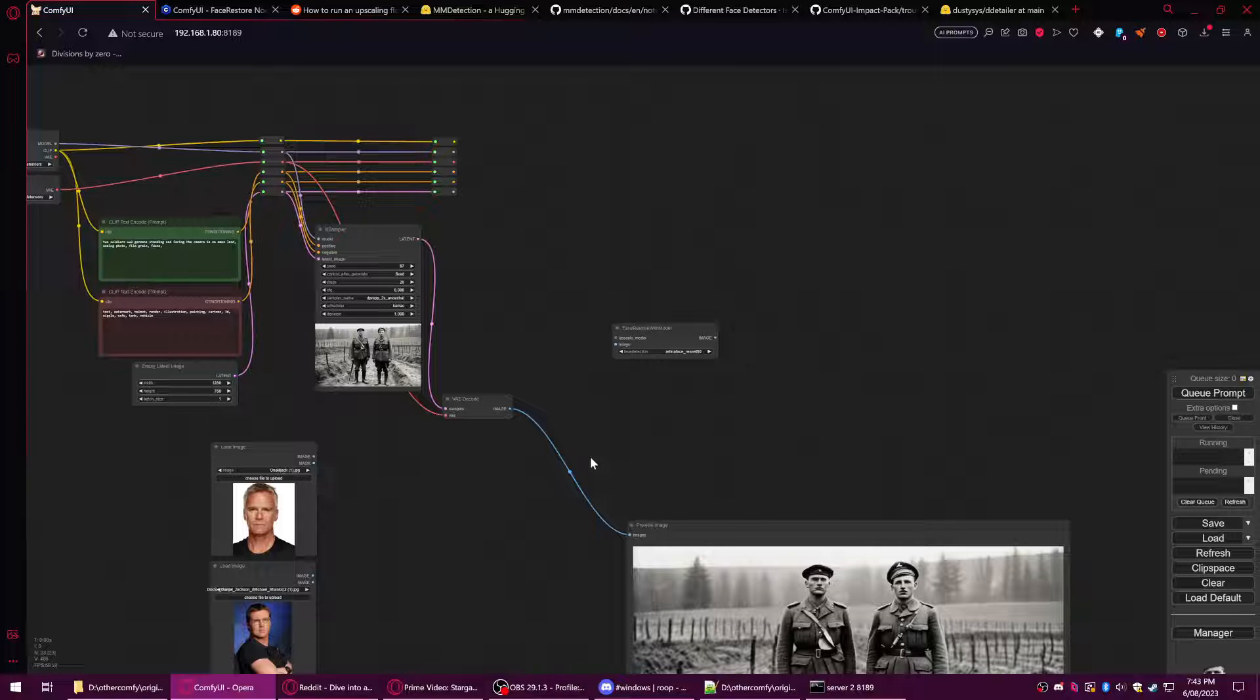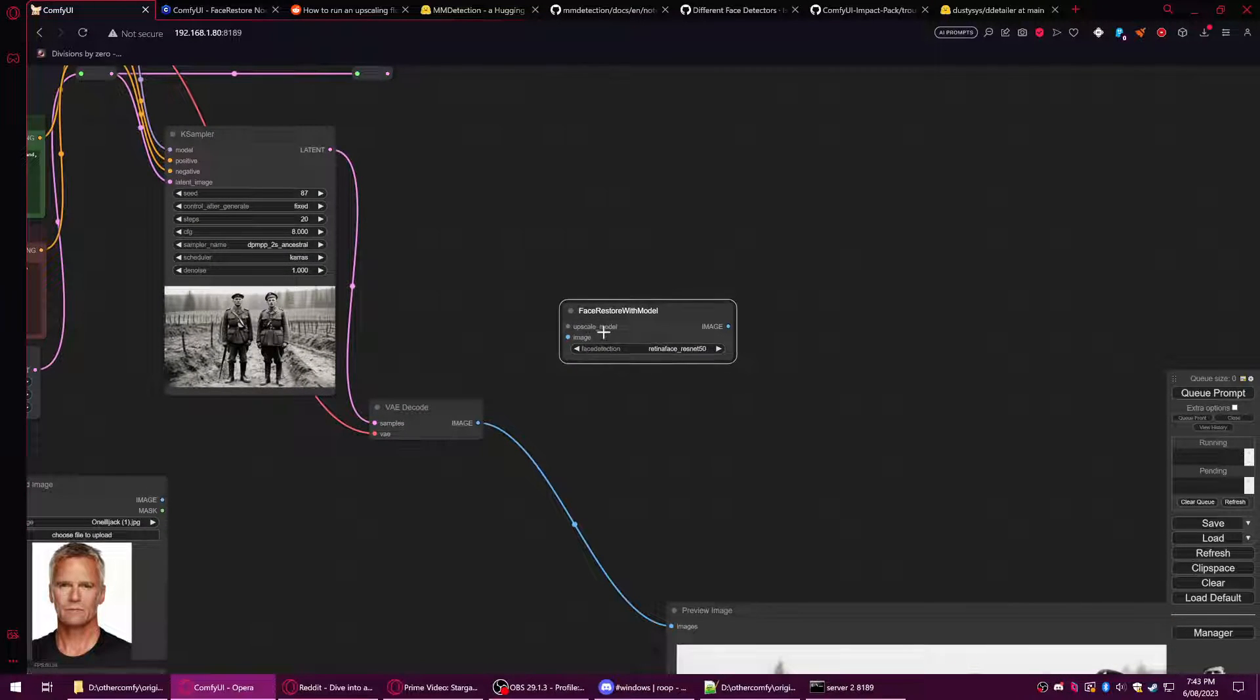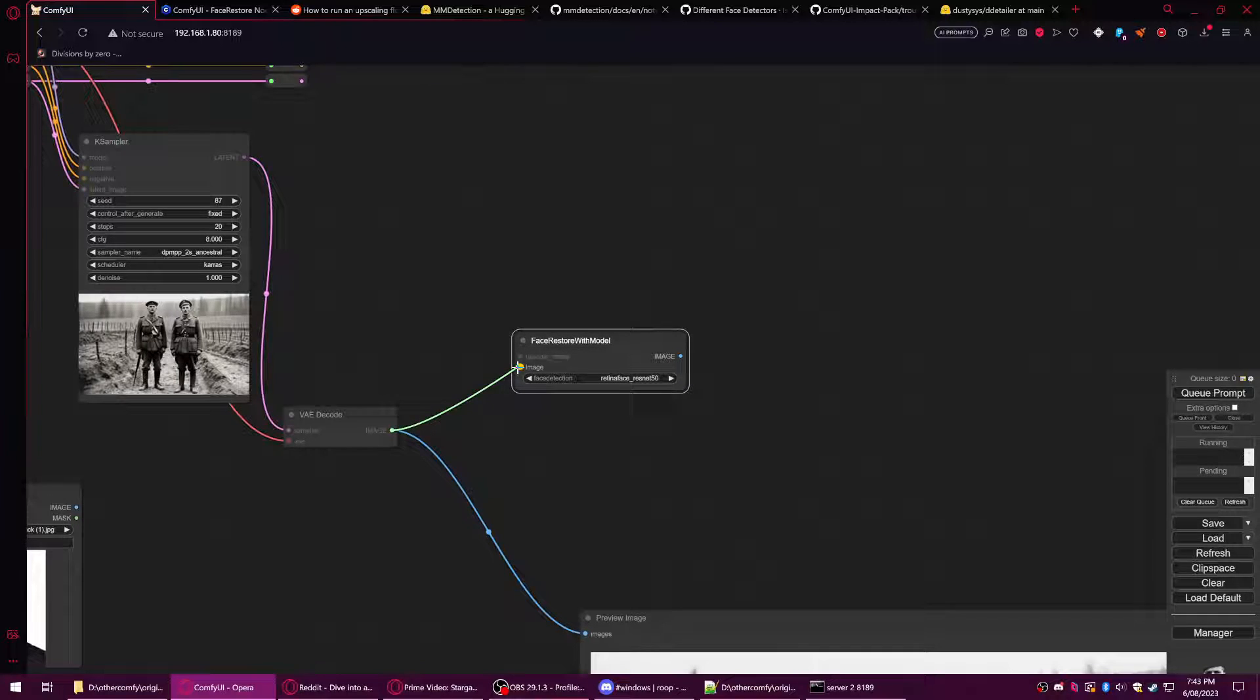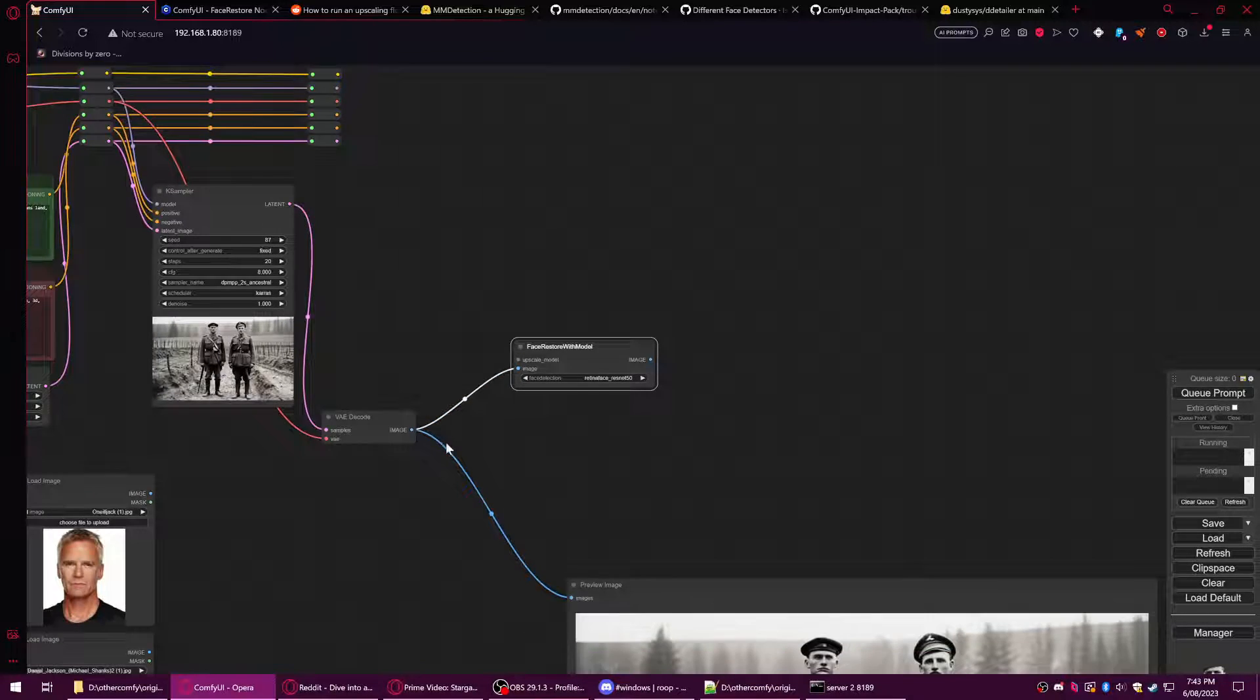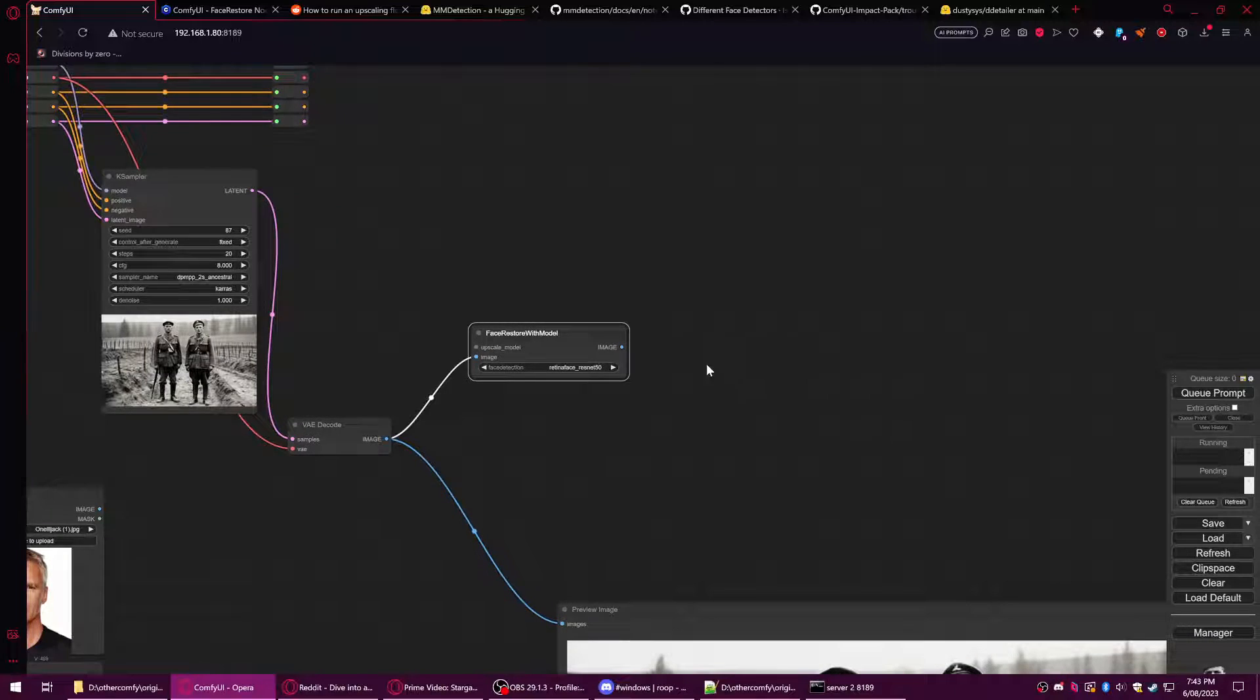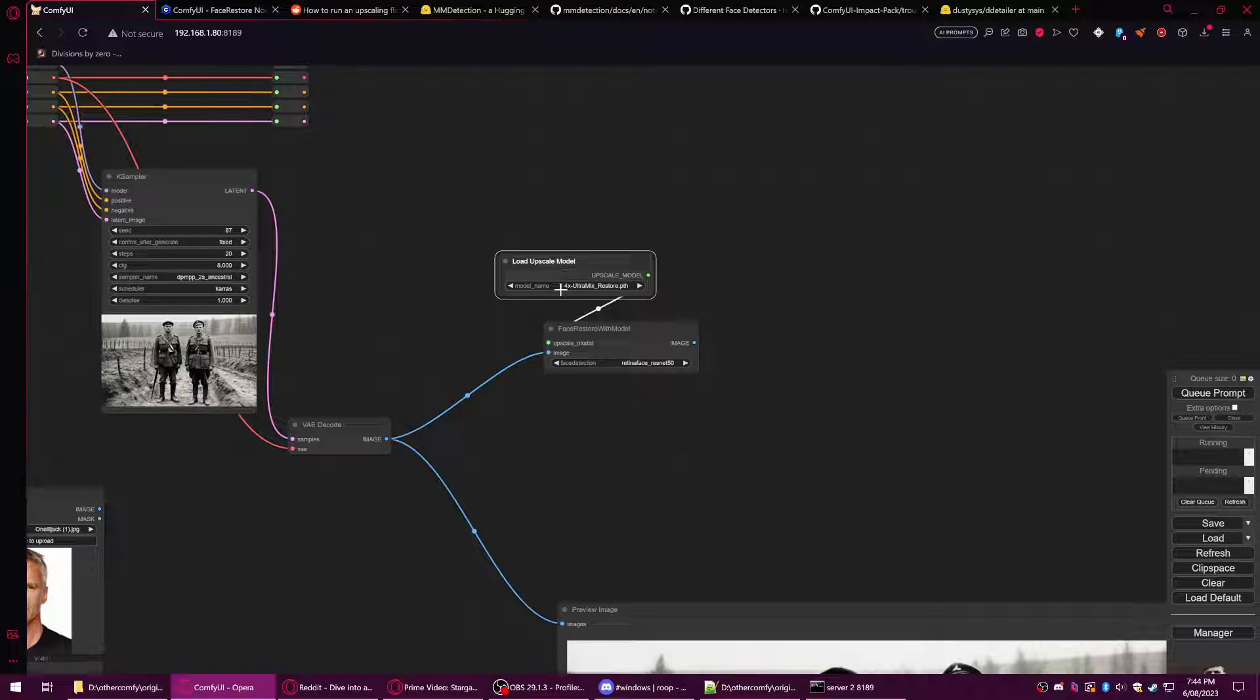Face restore models generally will need an image input. Some may in the future receive latent, but most receive image. So we send an image, and this one also requires an upscale model.